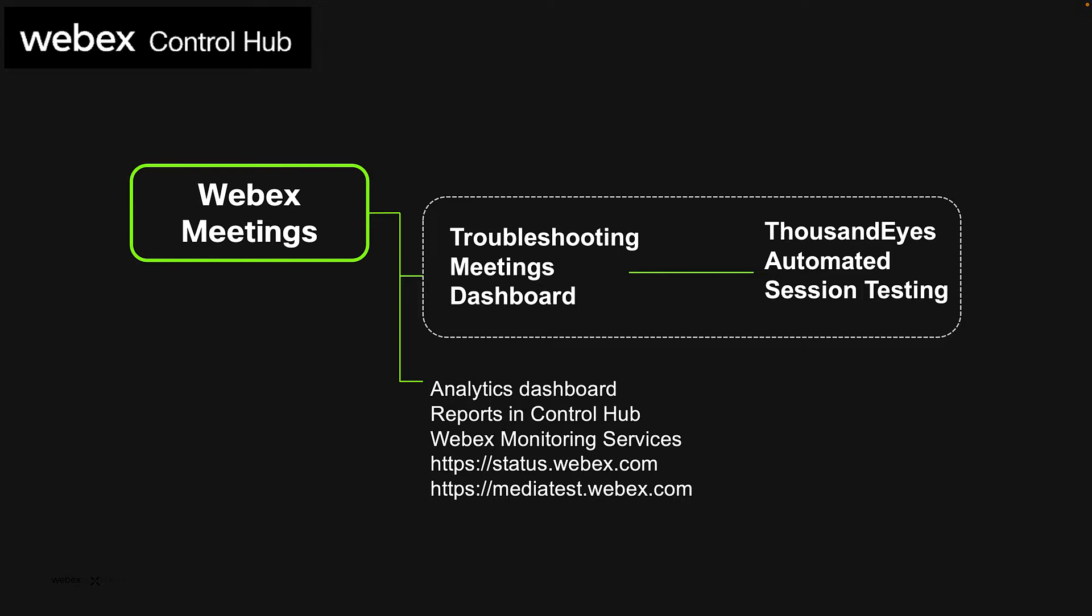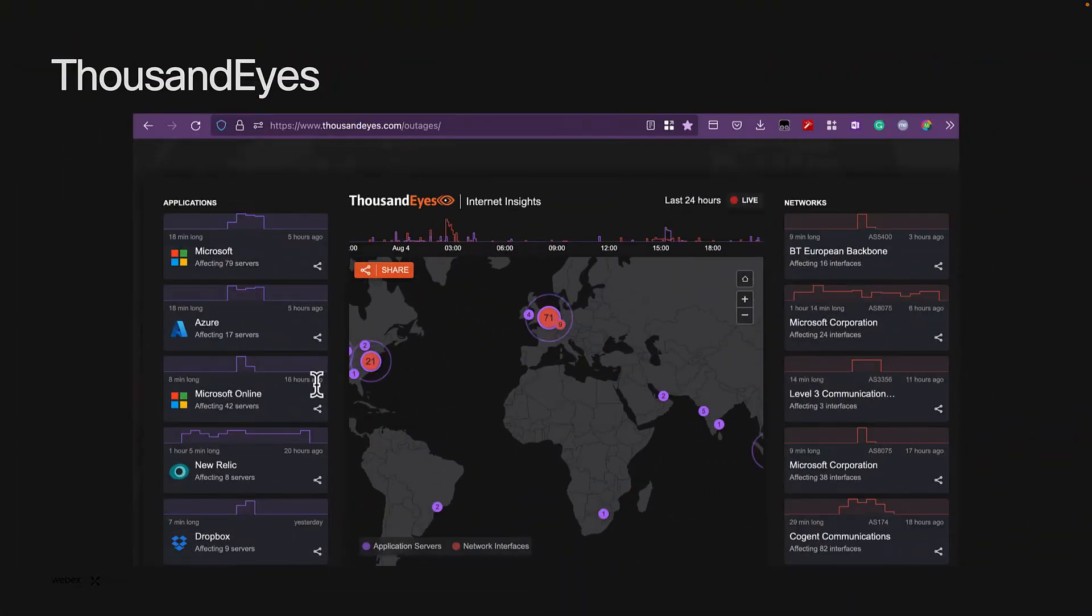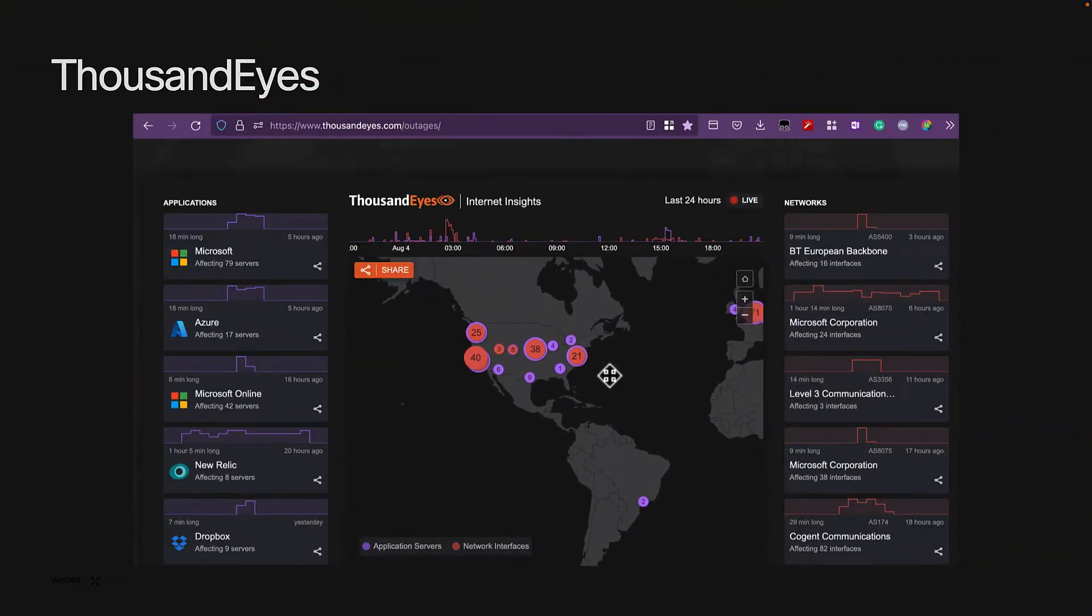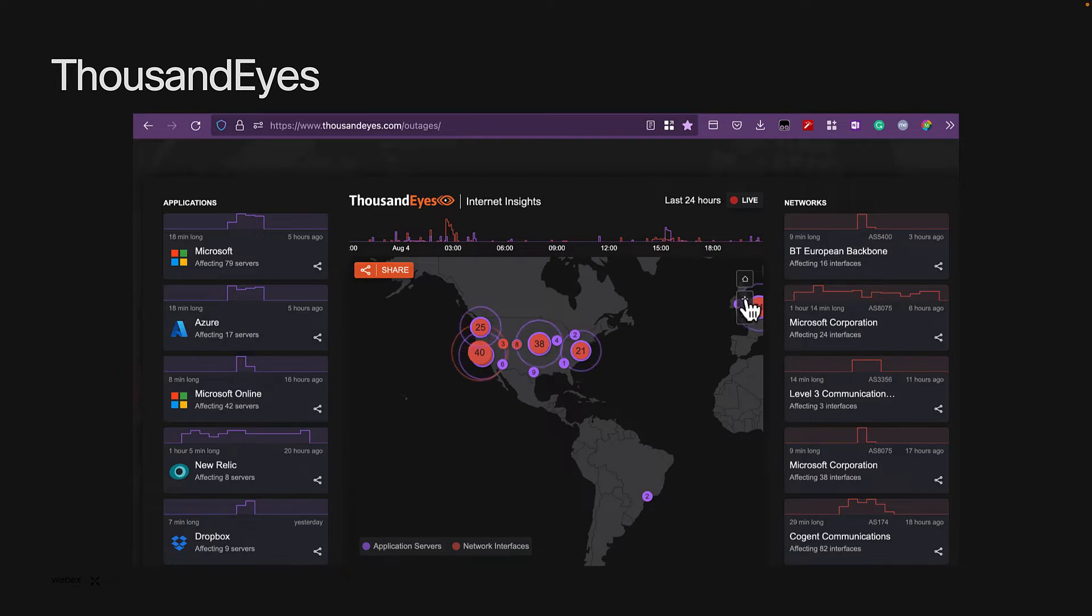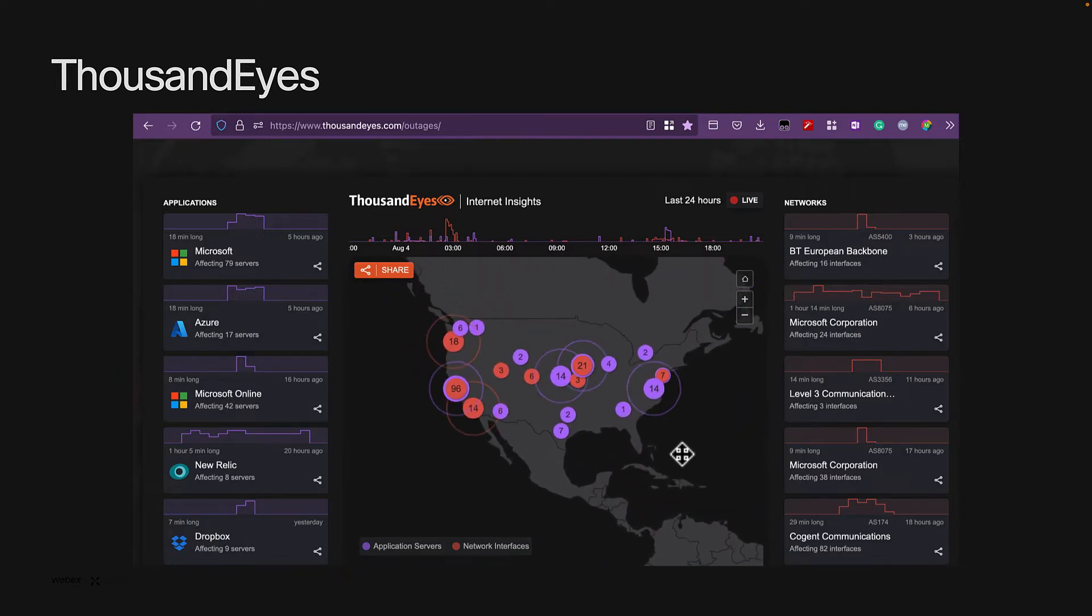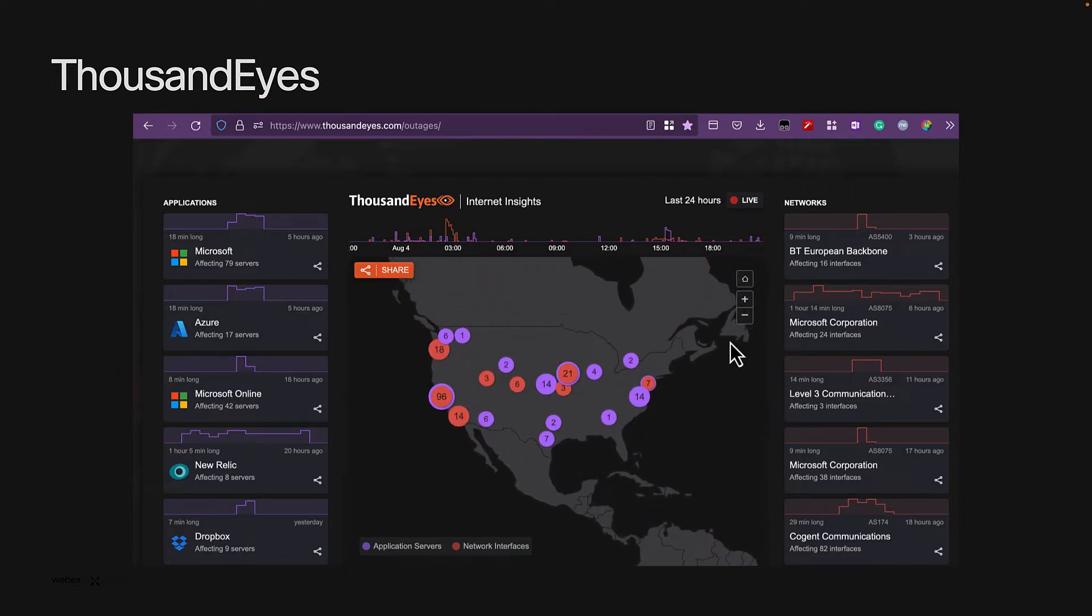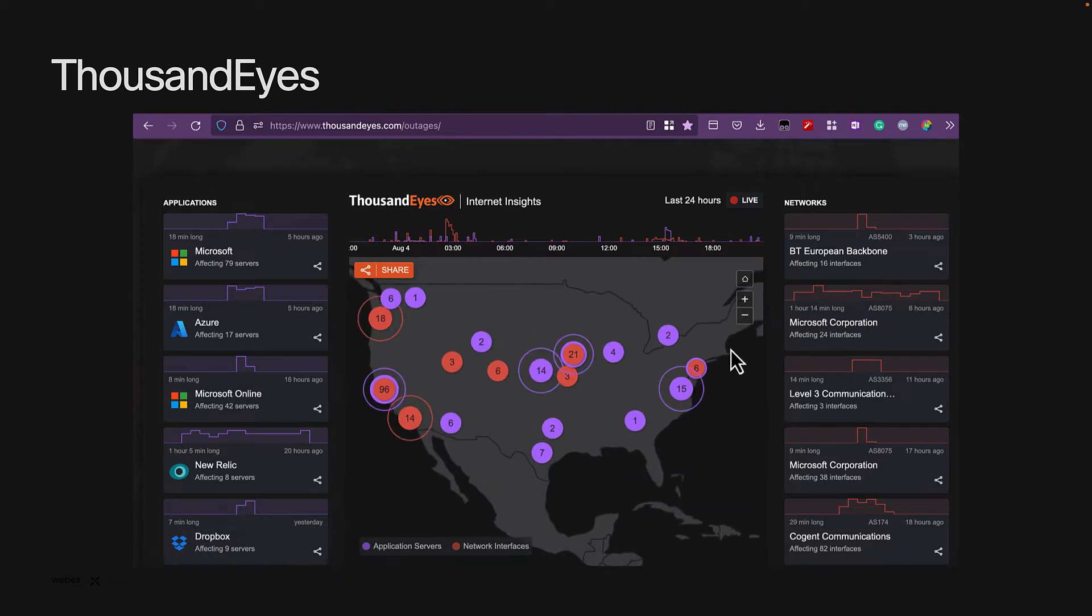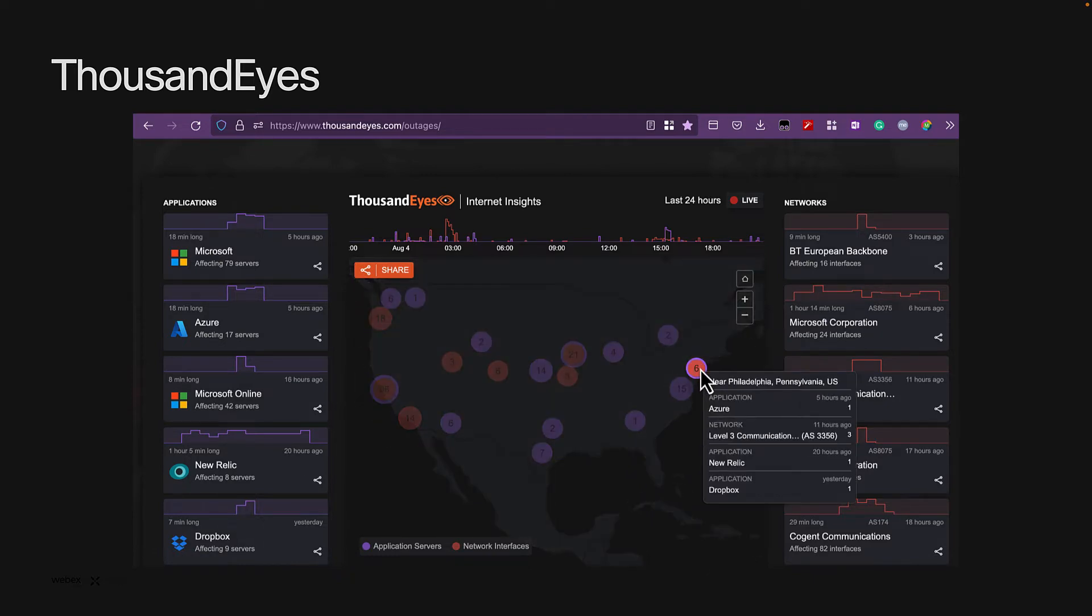Before we continue, let's make a pause to explain what Thousand Eyes is, very briefly, within the context of this integration. Thousand Eyes solution delivers visibility into digital experiences delivered over the internet. This visibility is powered by the collective intelligence of the Thousand Eyes agents.